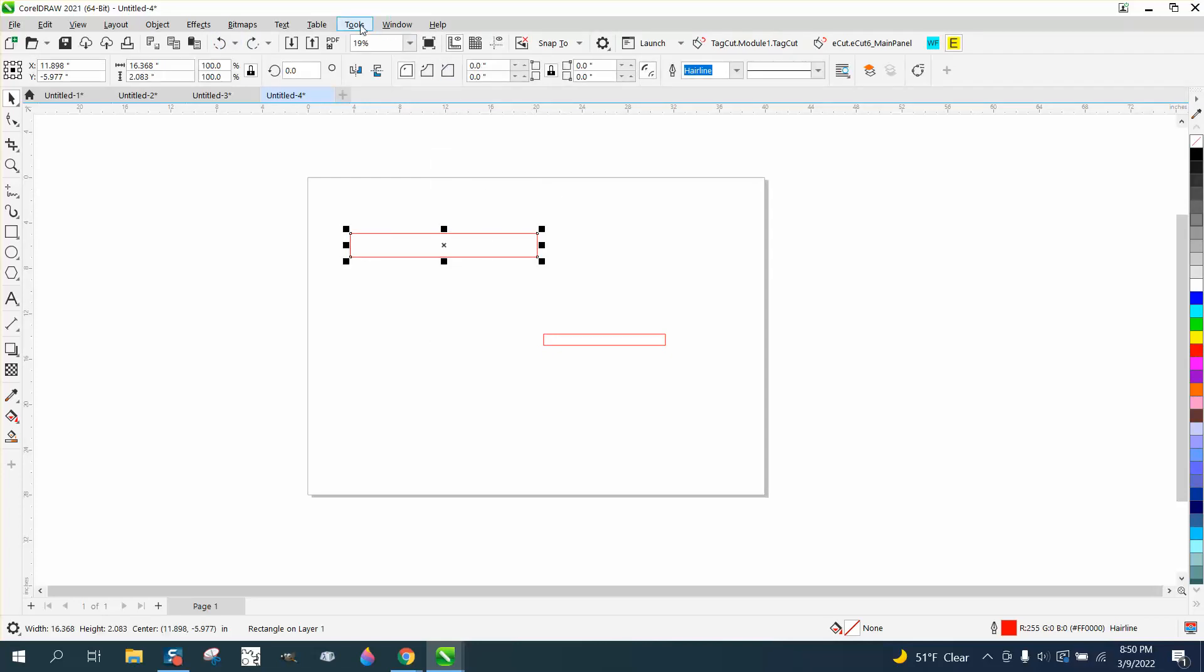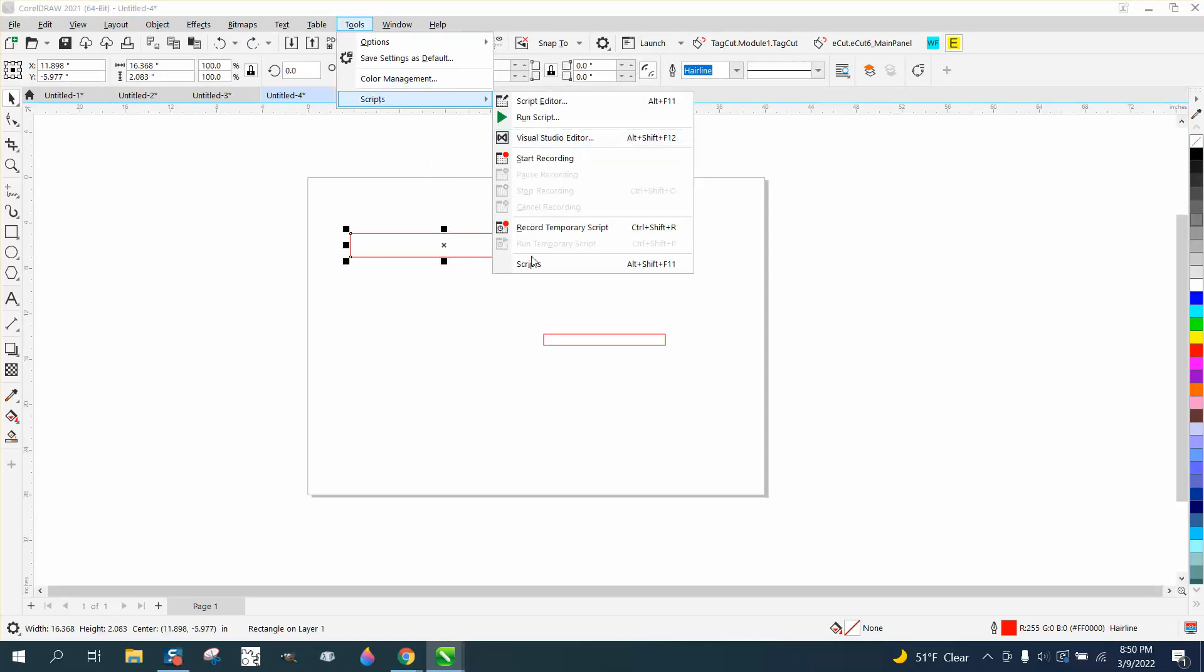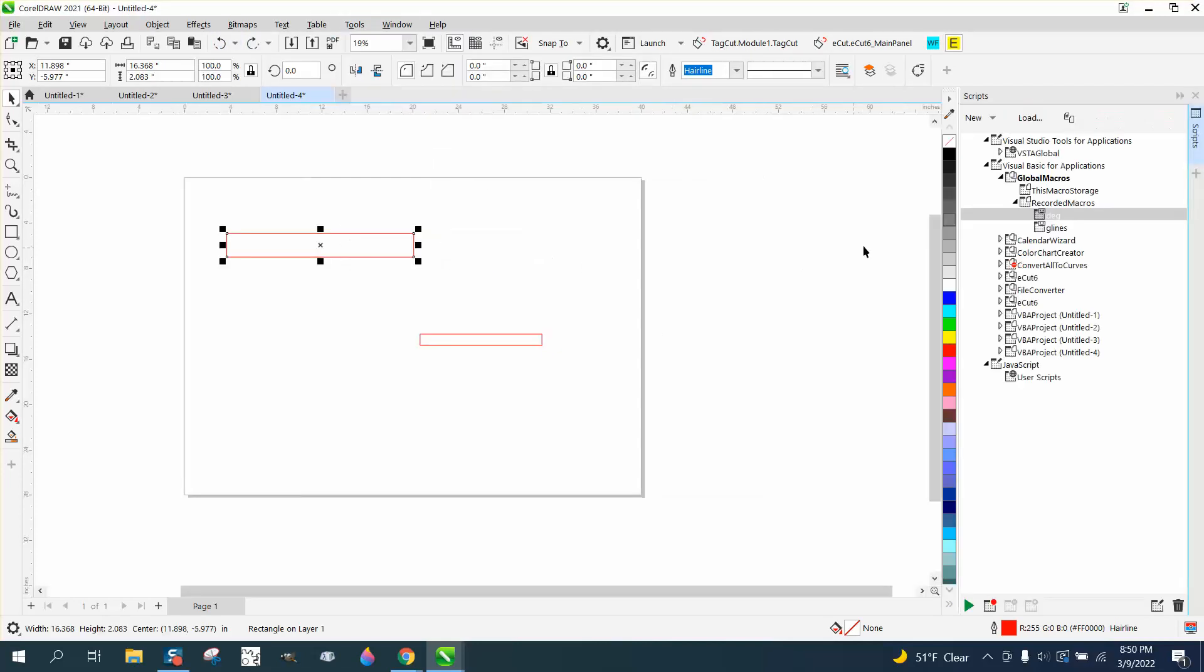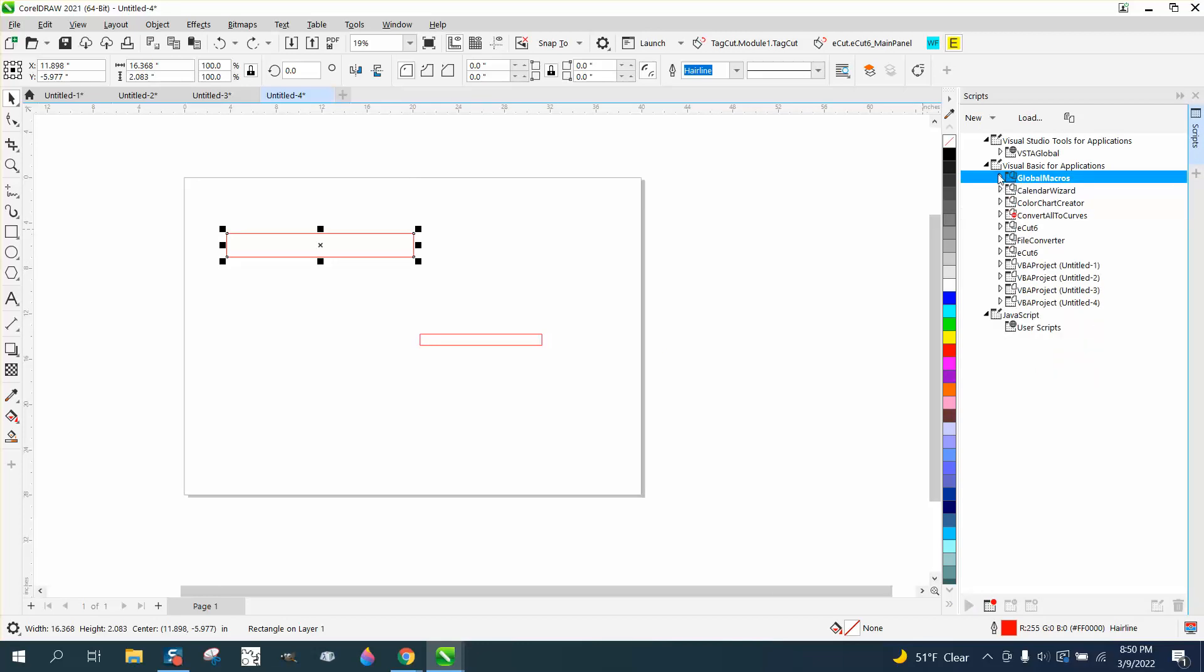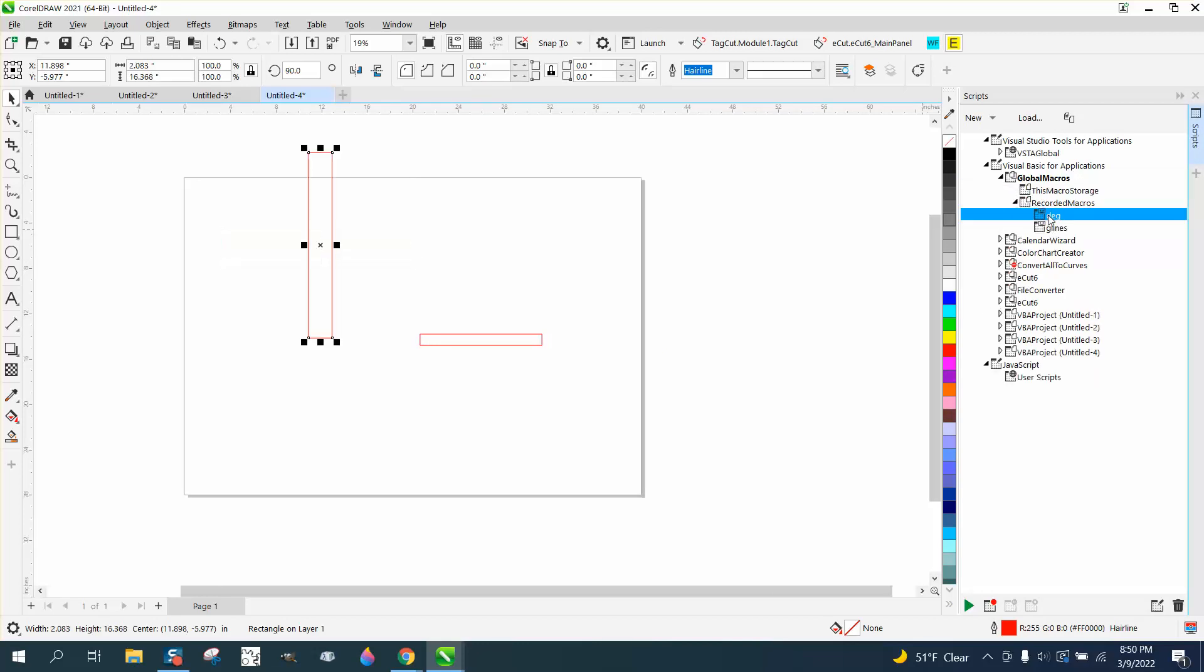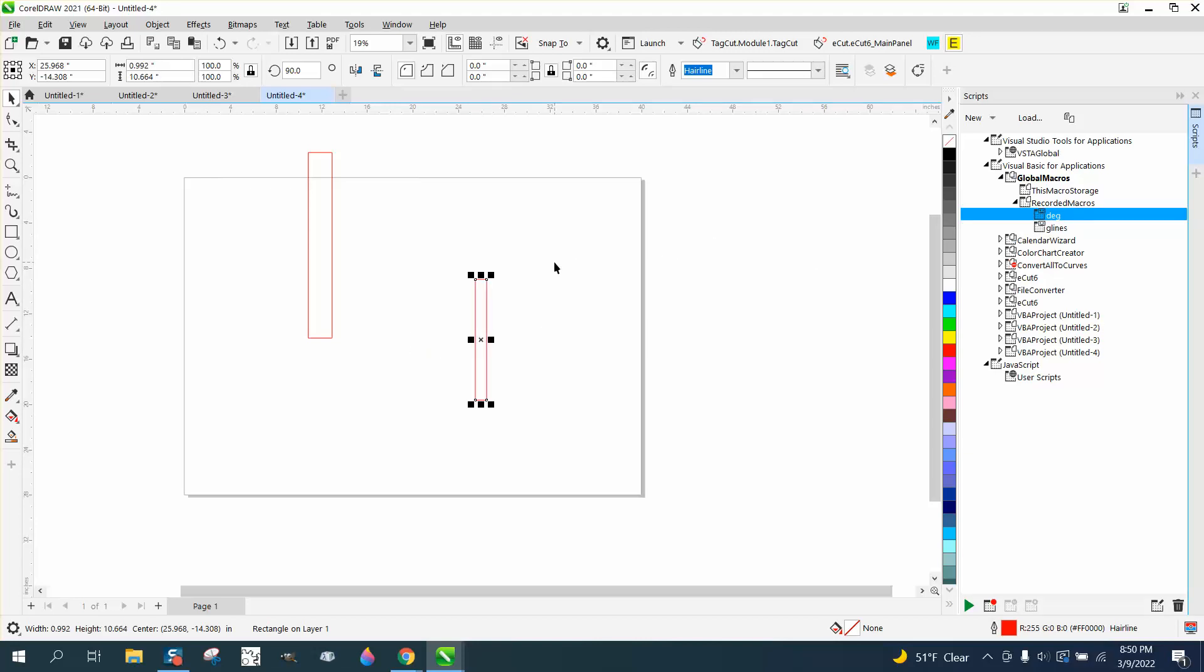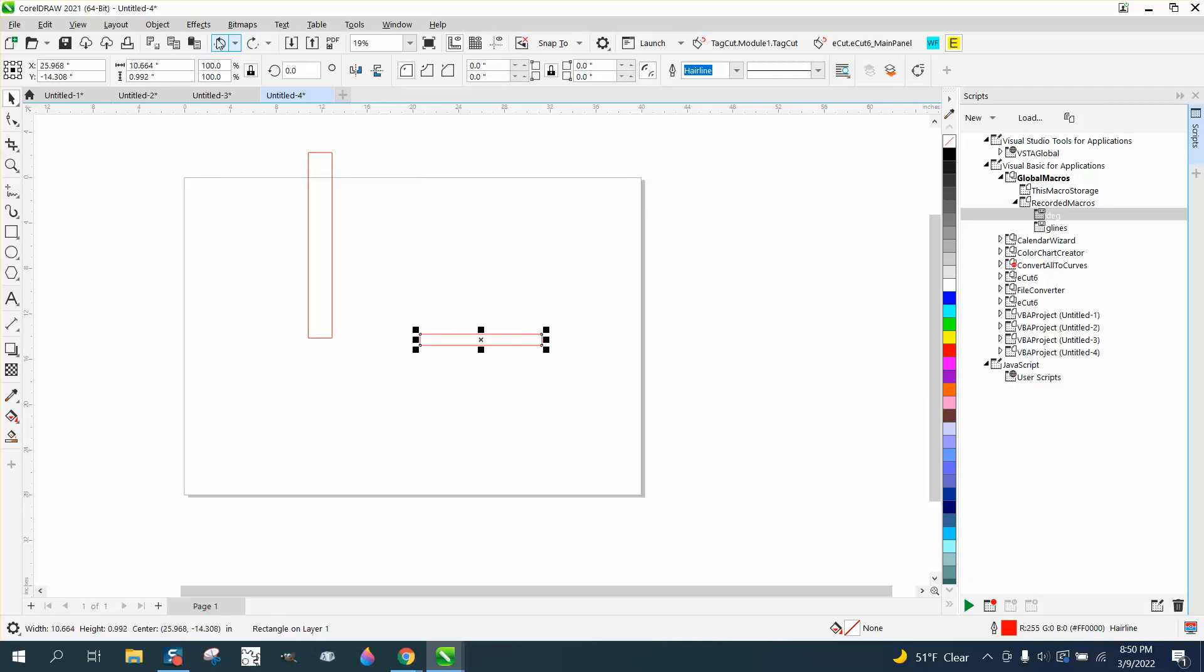Let's go to Tools, Scripts, and Scripts. If yours isn't open, it'll be under Global and then under Recorded. Then you just click on that and you can turn things 90 degrees.